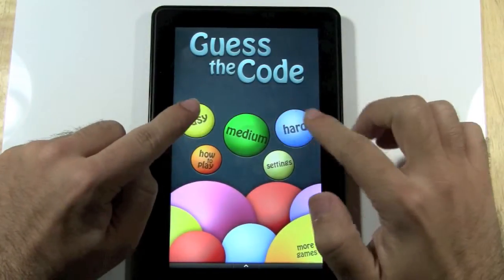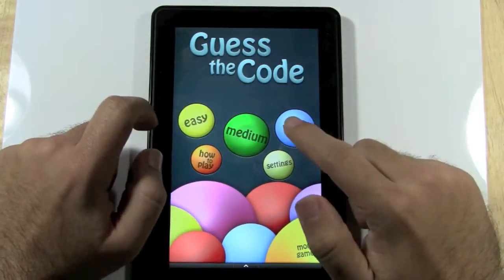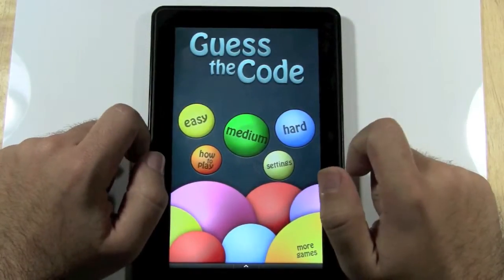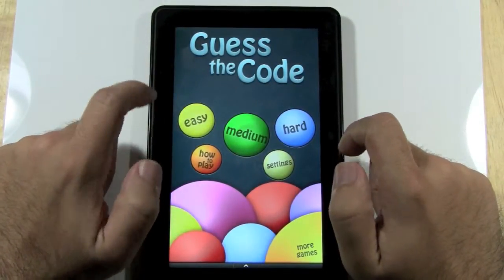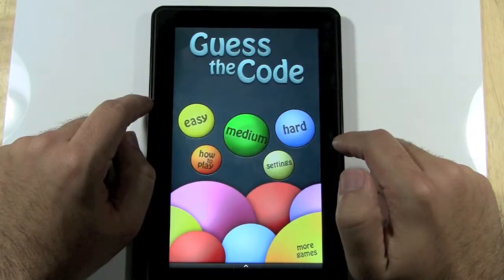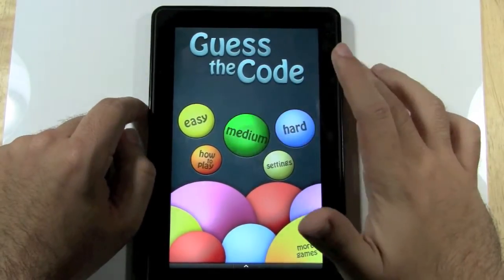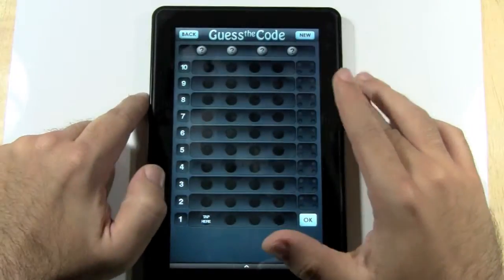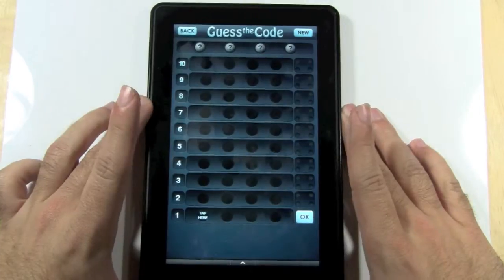Now you have three different modes: easy, medium, or hard. Go at your own risk. I'll go medium just for the demo.